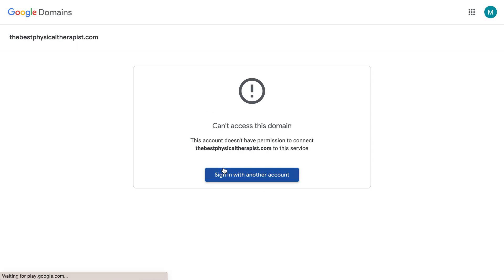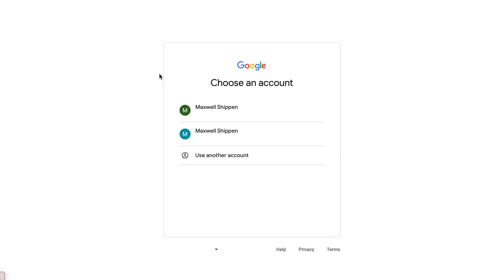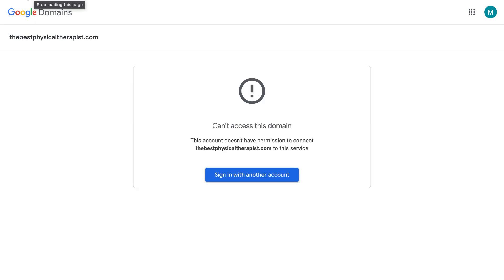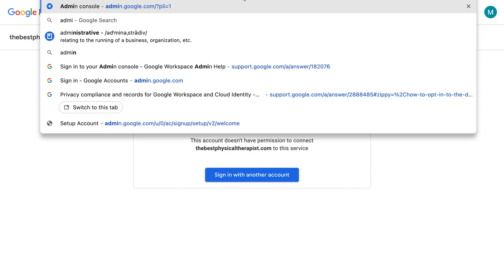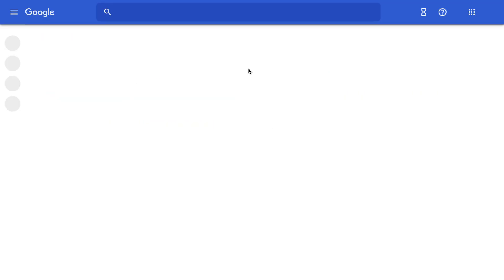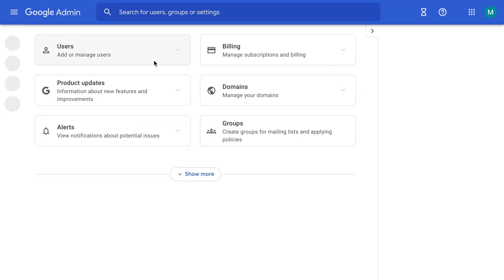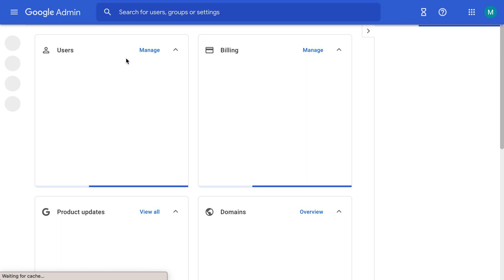I never actually set up a website for thebestphysicaltherapist.com. So I'm just going to go back and see if I can get to the admin page again. So we're going up to the admin page again.